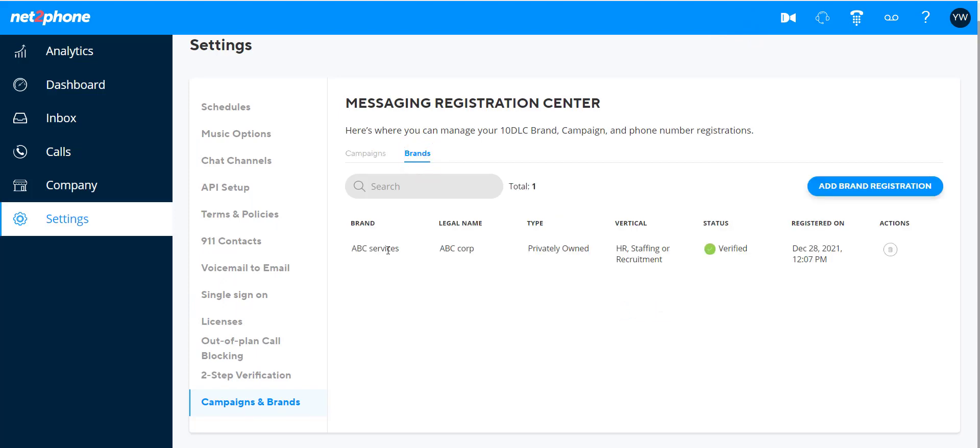Clicking on Brands shows you a list of brands registered for this customer. You can see information such as brand name, brand vertical, and registration status. You can also click the little trash bin to delete a brand.